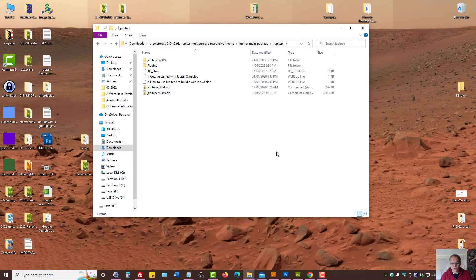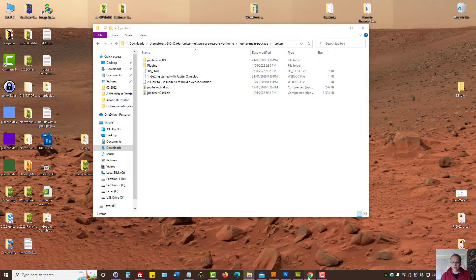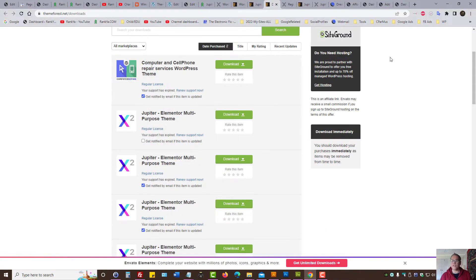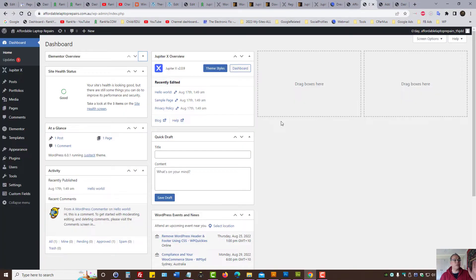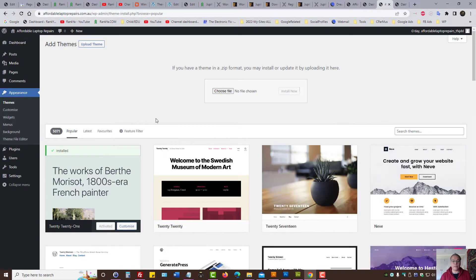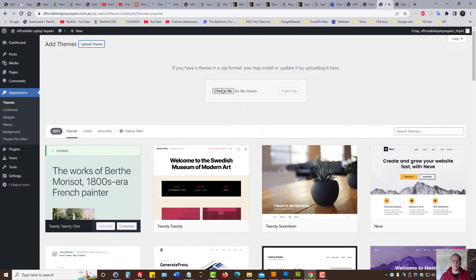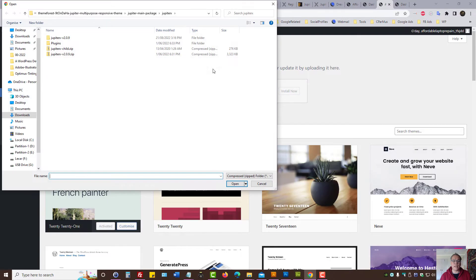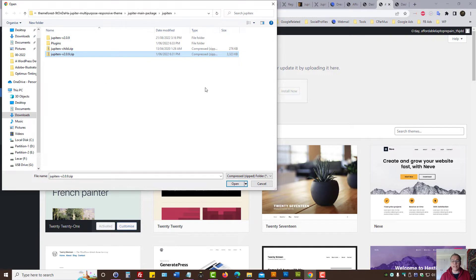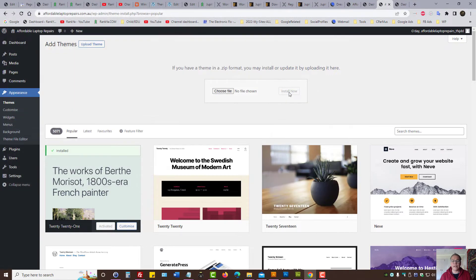So, once you download the folder, here's how to install it. You log into your WordPress dashboard. Under themes, simply upload theme. Select the Jupyter X version 2 zip format. Select open, then install now. And then activate it.